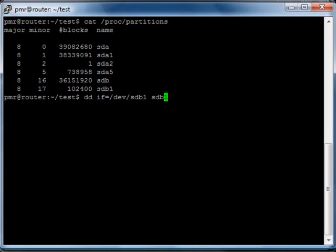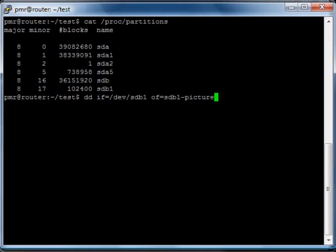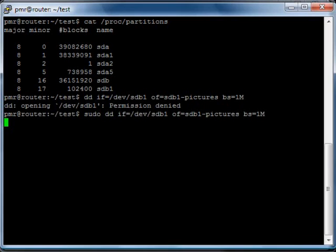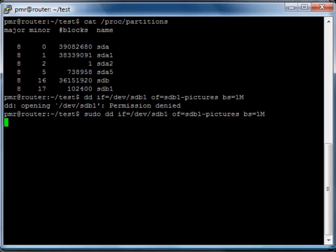SDB1. We need an output file. And, of course, we need to be root to do this. There we go. Yes, this is going to take a while. So, I will just cut this part out. Okay, there we go. We have made a copy of this partition.